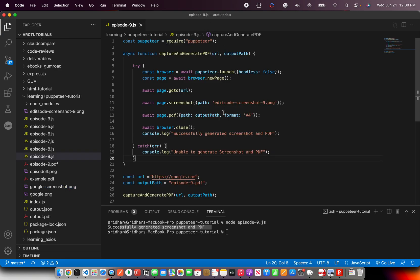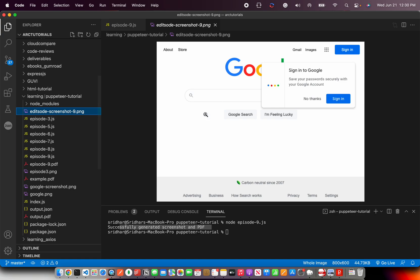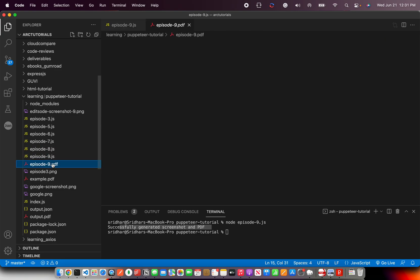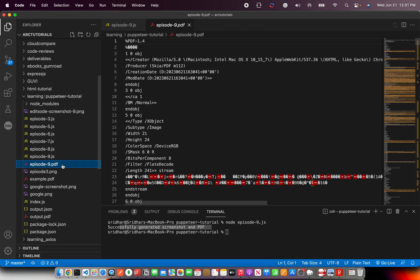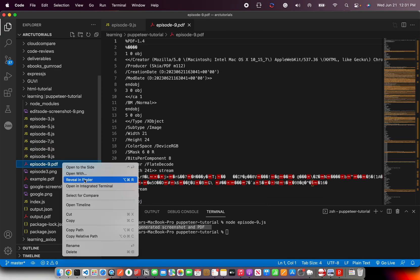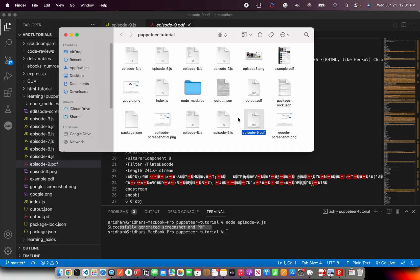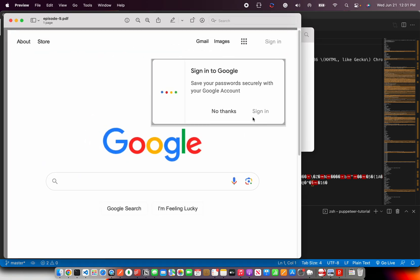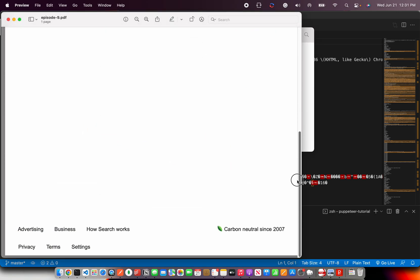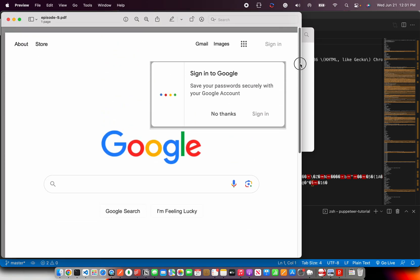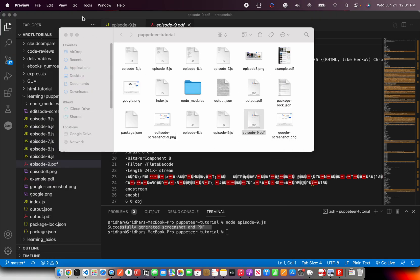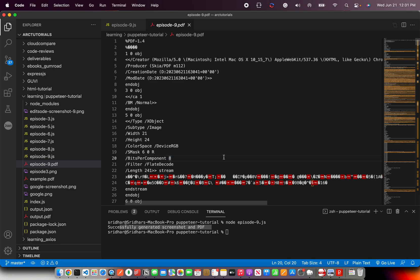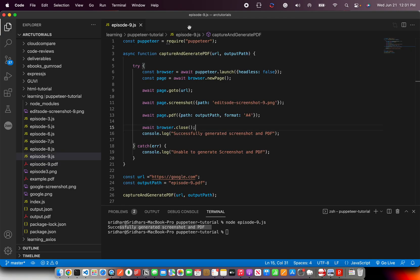You can see the screenshot here - google screenshot. That's the screenshot. And PDF is by the name episode_9.pdf. I'm going to show you that in finder and open it. And you can see that it generated the PDF of that particular web page. Beautiful. So that concludes our today's episode, which was to generate a screenshot and a PDF and see them in action.